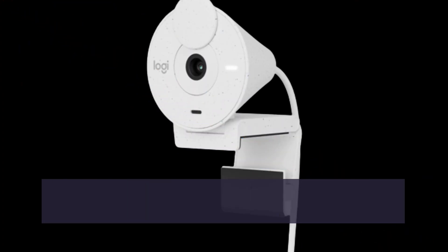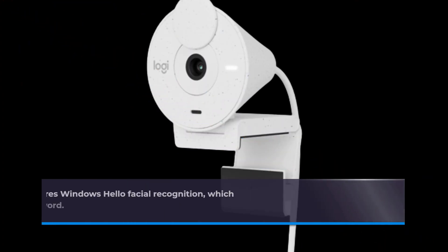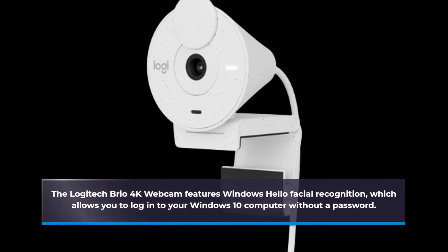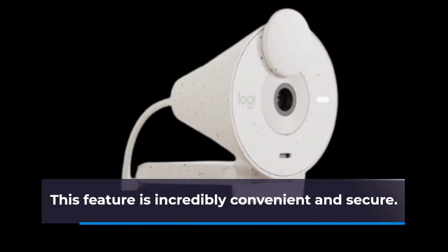The Logitech Brio 4K webcam features Windows Hello facial recognition, which allows you to log into your Windows 10 computer without a password. This feature is incredibly convenient and secure.